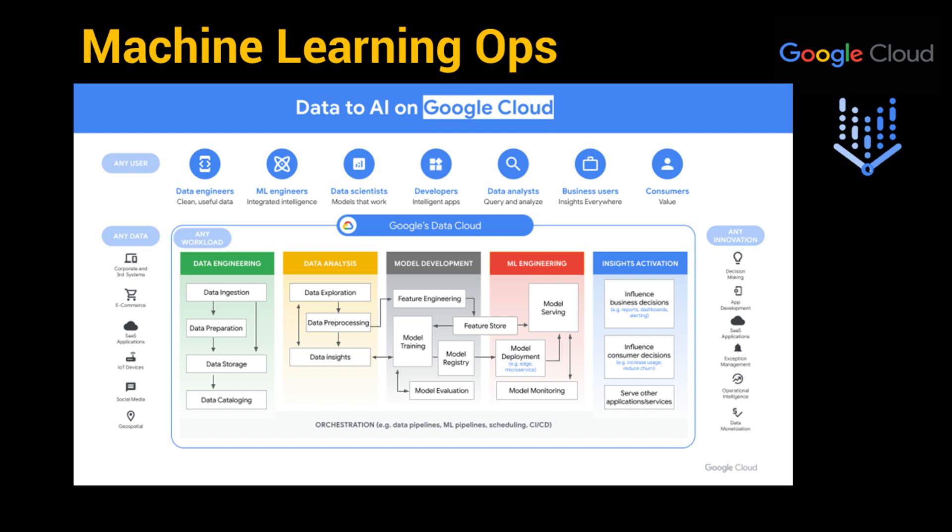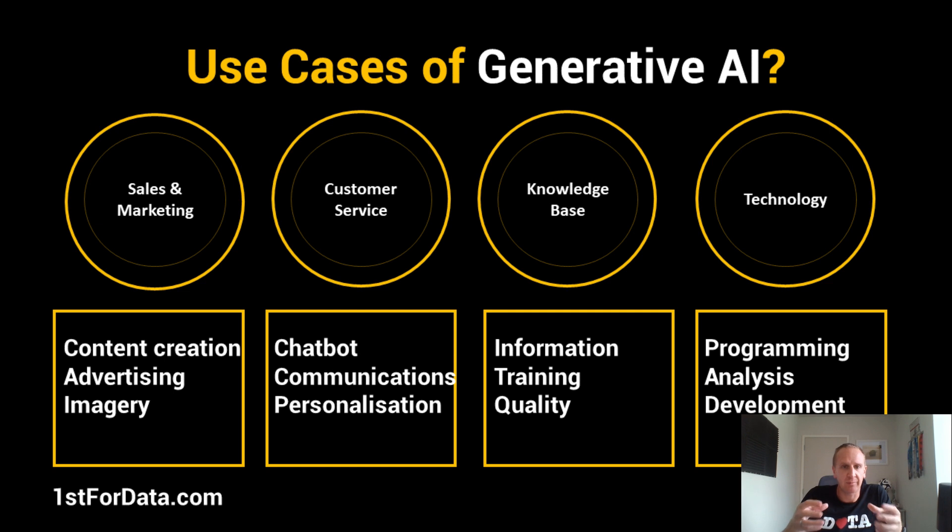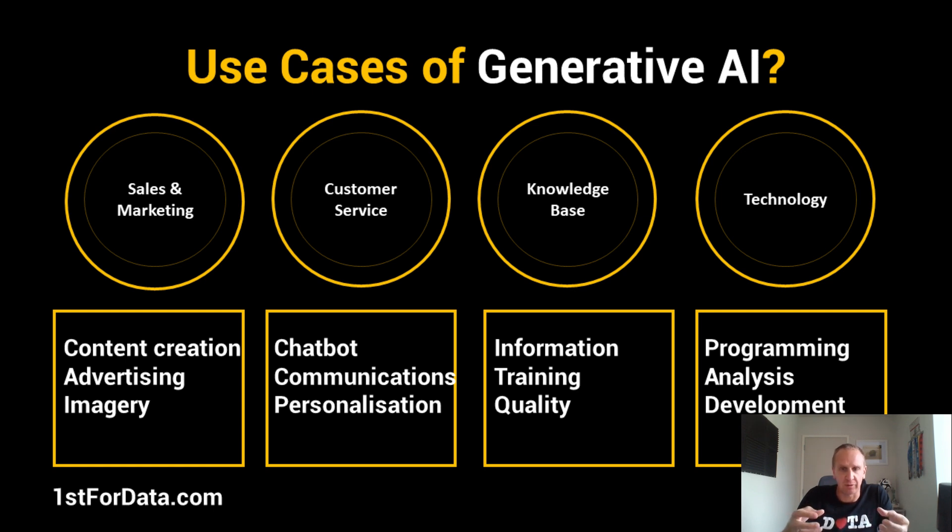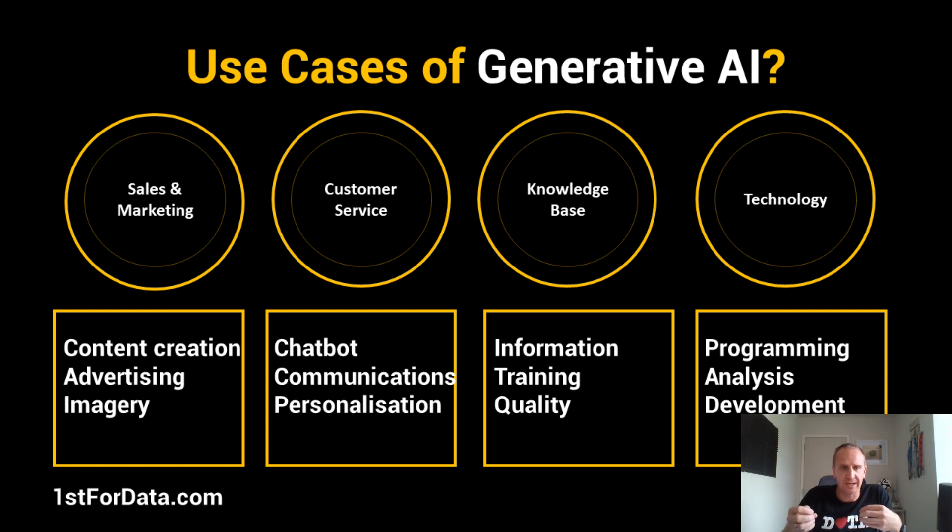All right, so this is all great, but now how do I use Vertex and what are the use cases that I can apply it to? Well, there's a couple of use cases and ways you can implement AI. The first is generative AI, which is using a large language model available in Vertex, and you can complement it with your data.